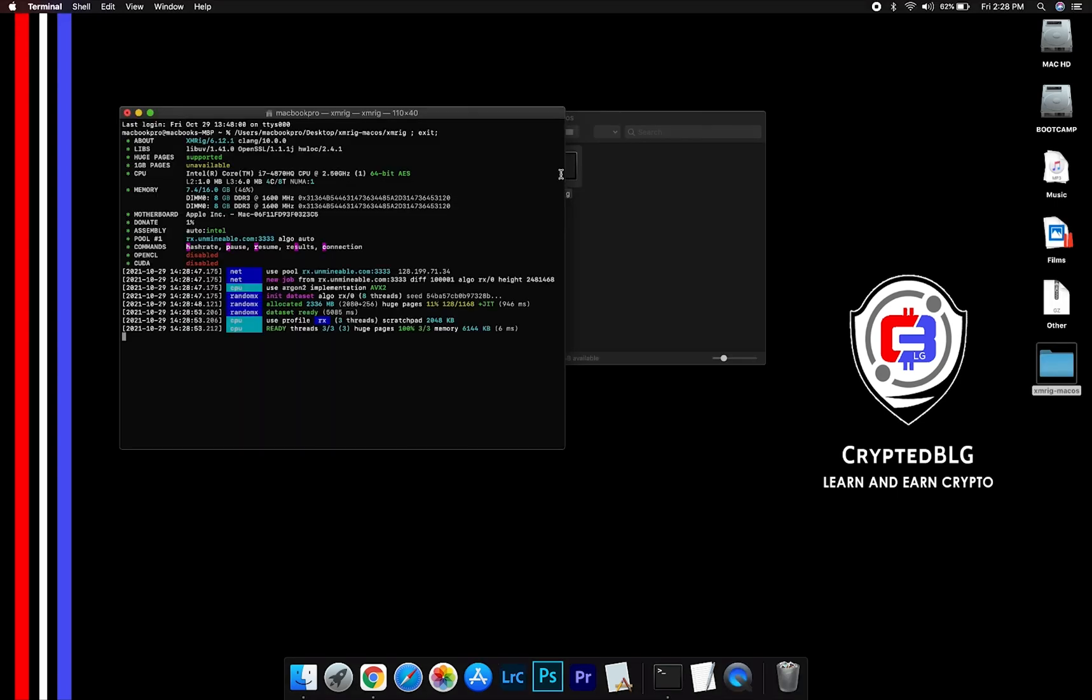Now you are mining Algorand. Click H to check hash rate.